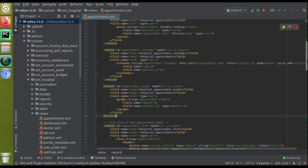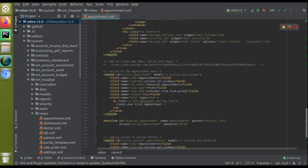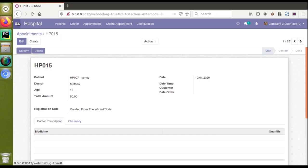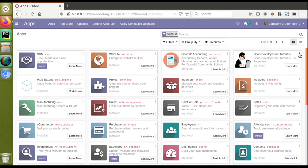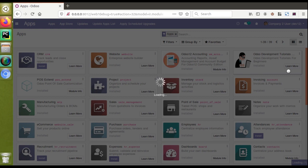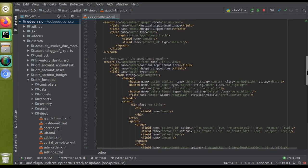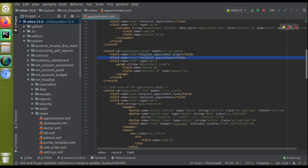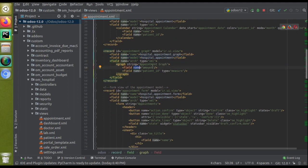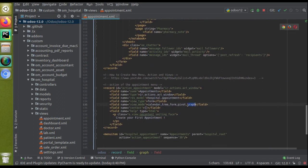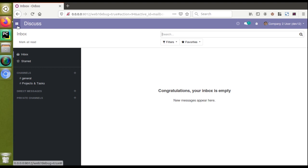Now we have to specify this graph view inside the action of the menu, otherwise the view won't be visible. After adding a comma, I'll add 'graph' to the view_mode in the action. Now we need to upgrade the module to see the changes. I'll go to the Apps menu and upgrade the Odoo Developer Tutorials module. What we've done: copied an existing graph view from the purchase module, changed its ID, updated the model to hospital.appointment, specified two fields (amount and patient_id with type='measure'), and added graph to the menu action.